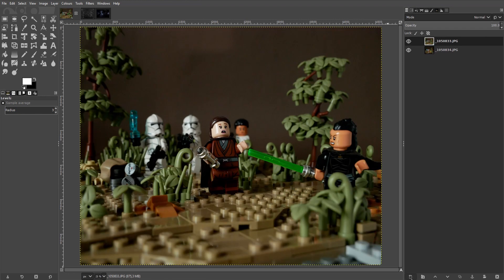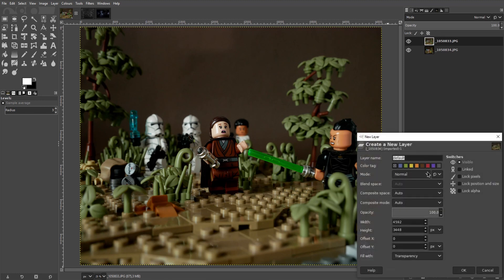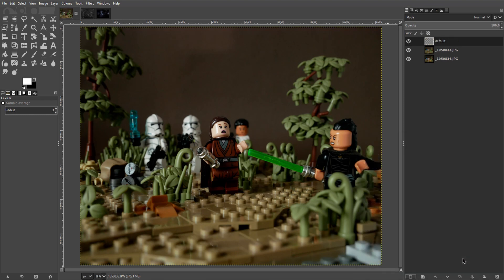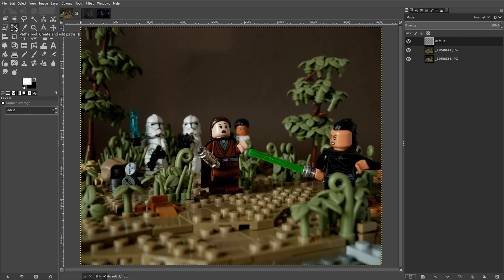In the bottom right corner let's create a new layer. You can leave all the settings untouched. Just make sure that transparency is selected here. Now let's go to the toolbox or hit B on the keyboard to select the path tool.